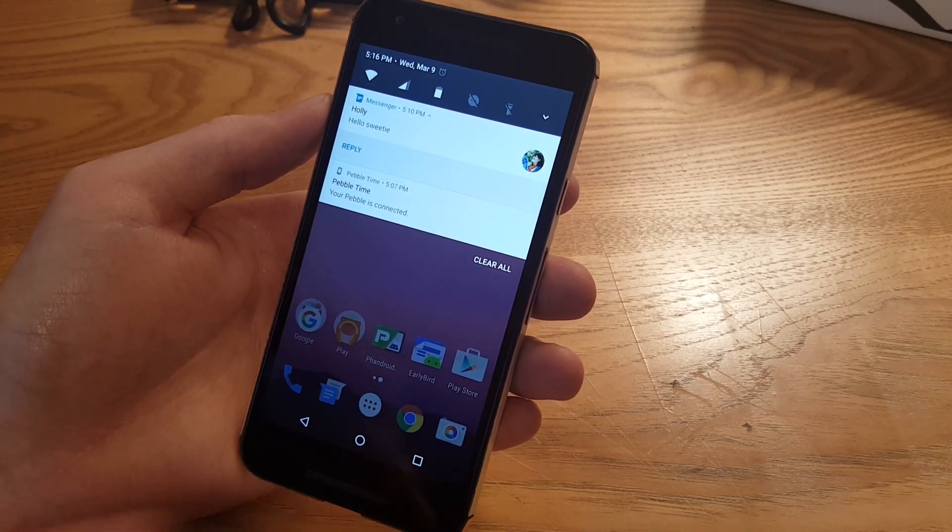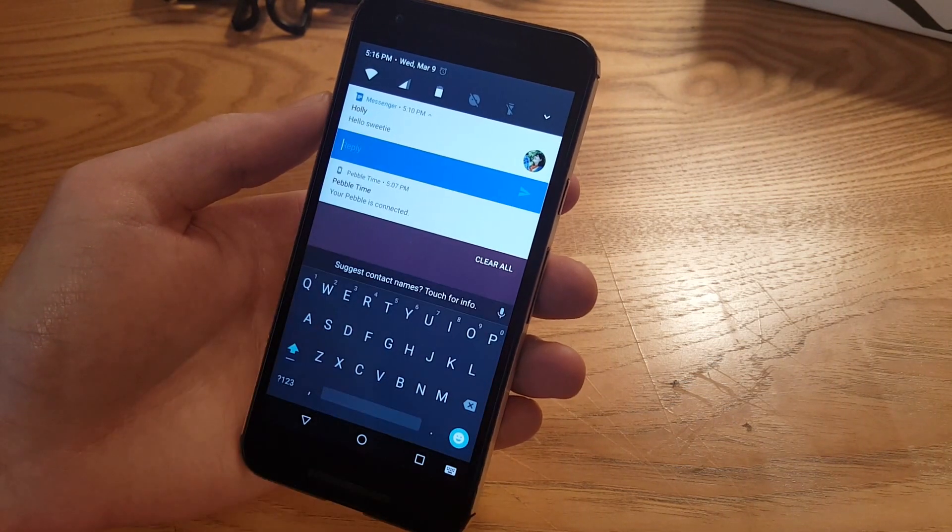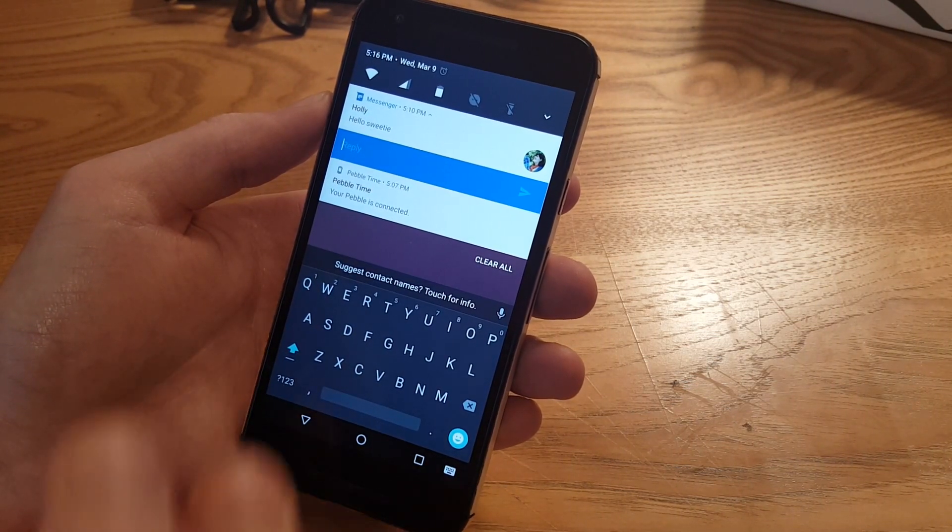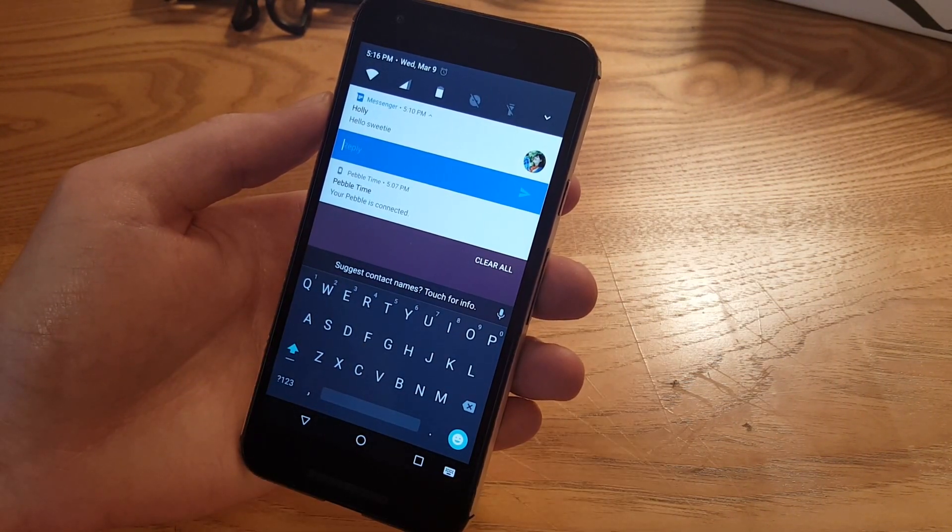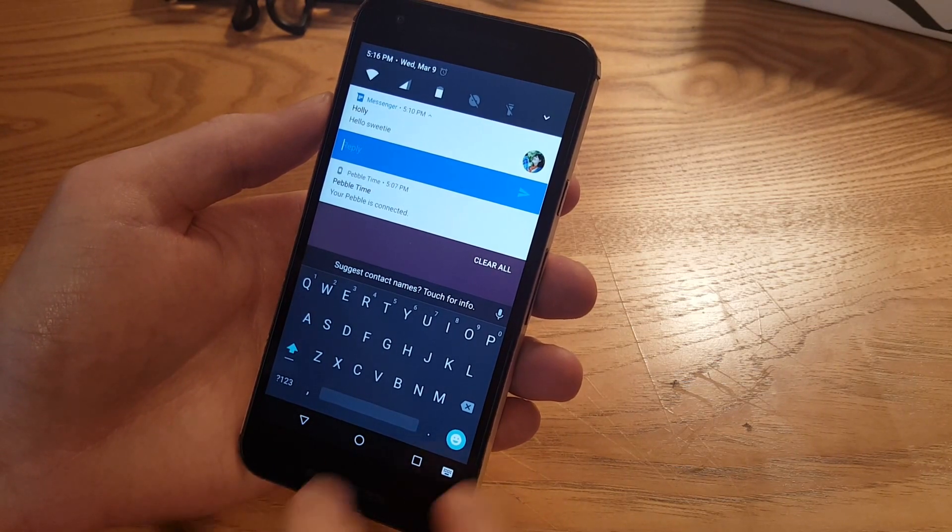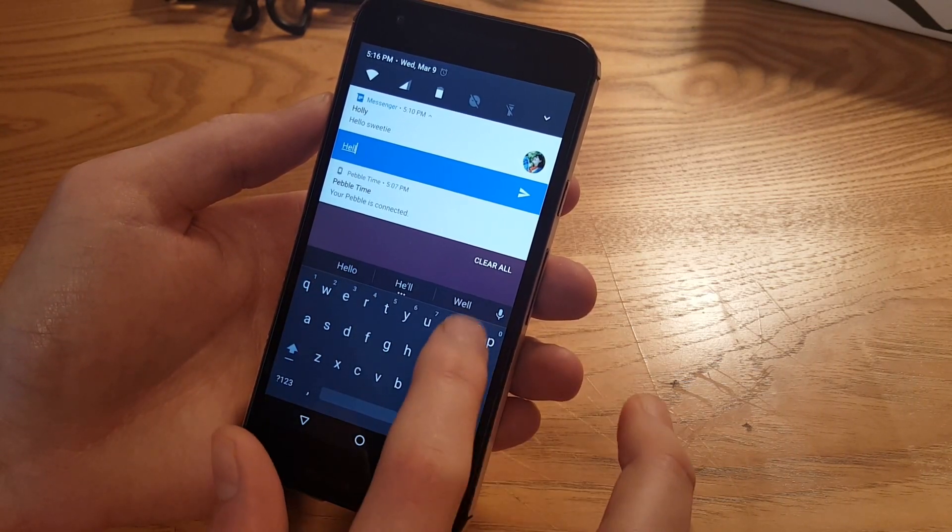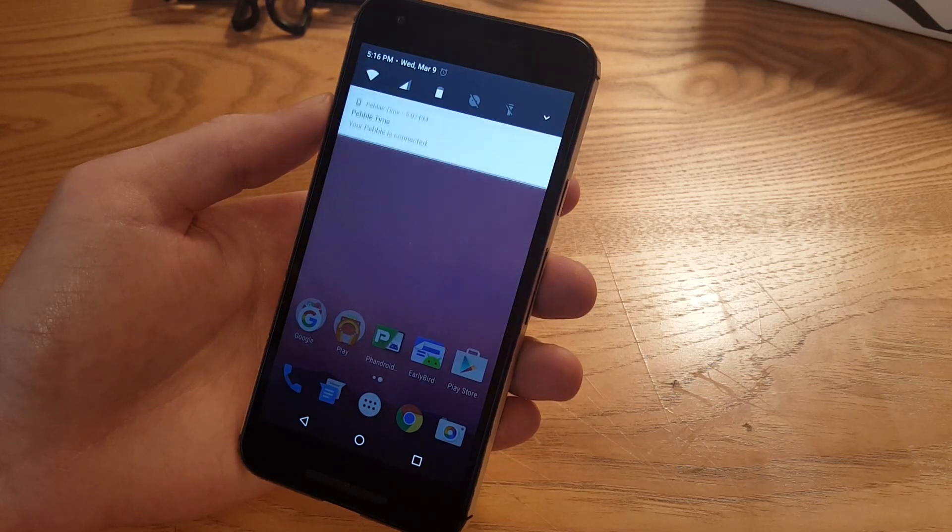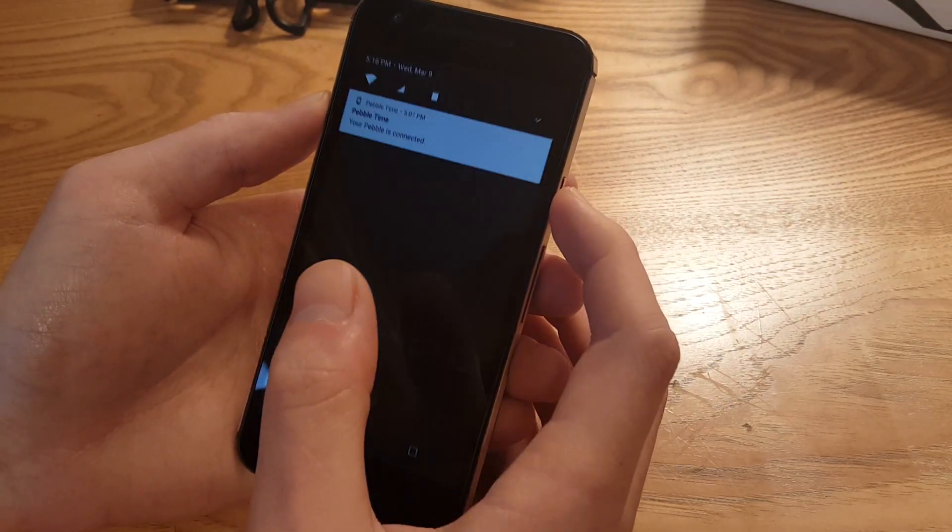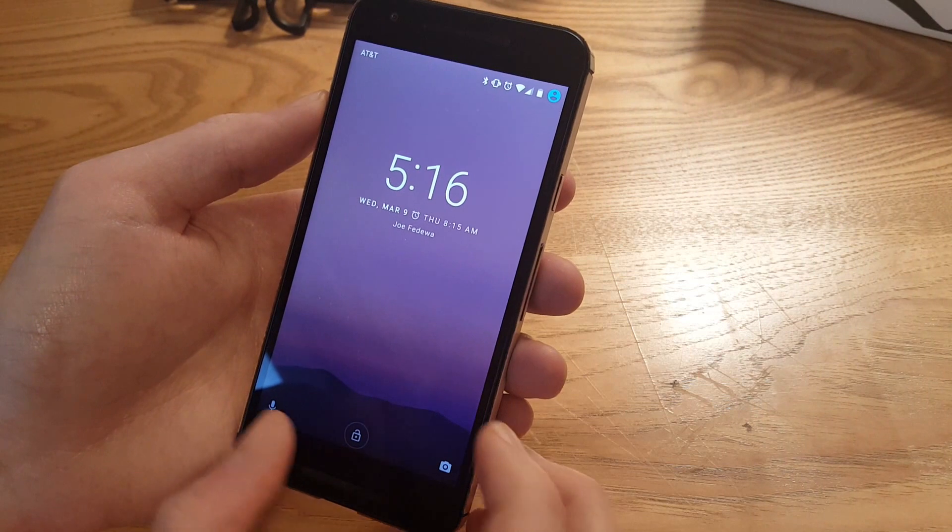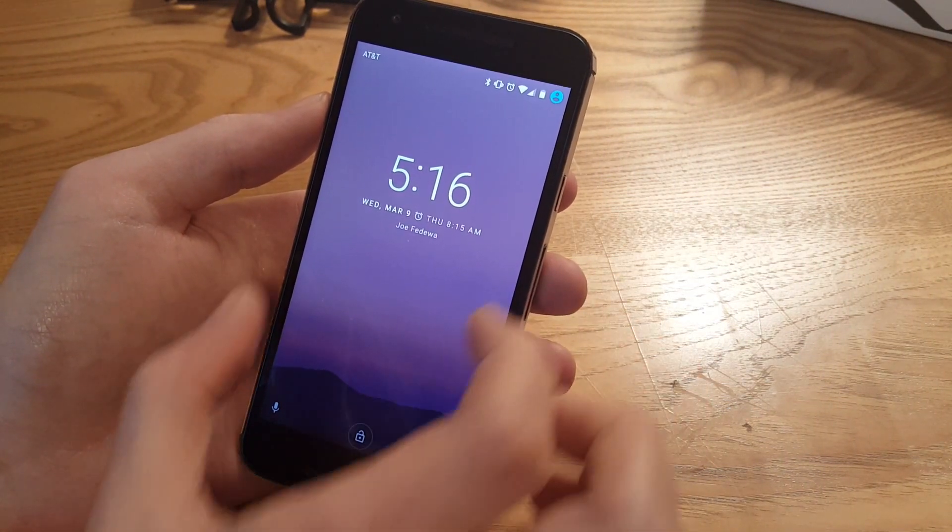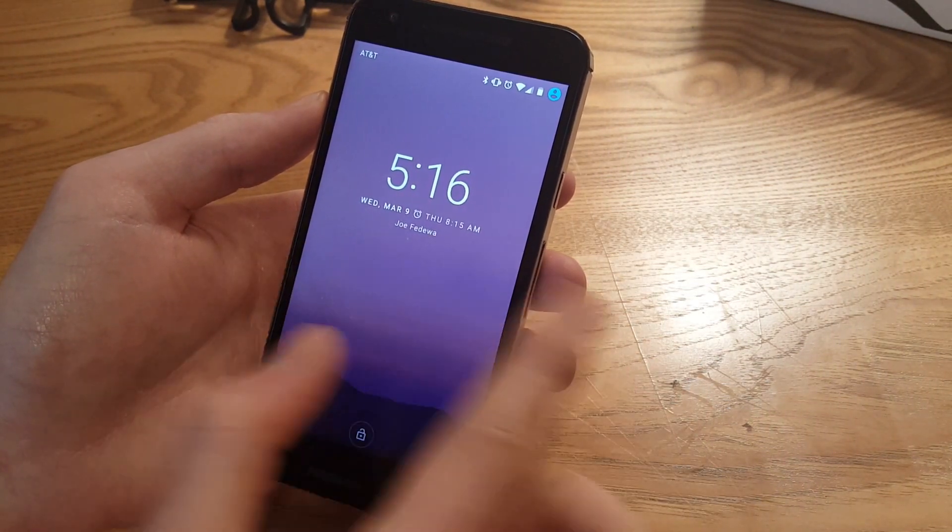When you just tap reply, it actually shows up right in the notification. There's no pop-up or anything like that, so you can just reply and we're good to go. When they are on the lock screen they show up in the same way, they go all the way across the screen edge-to-edge.